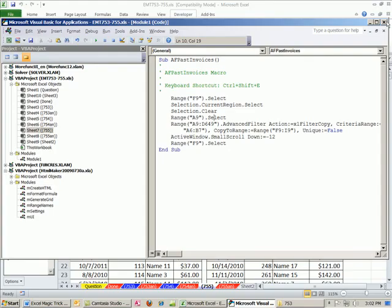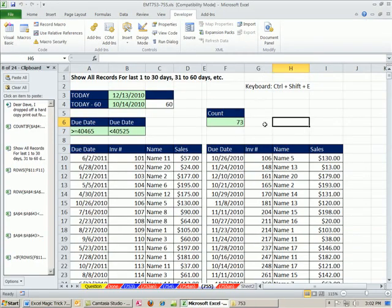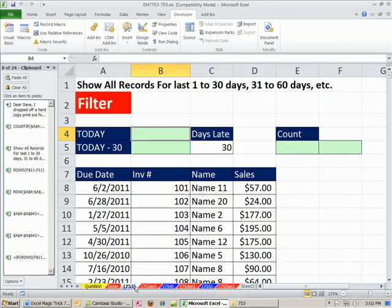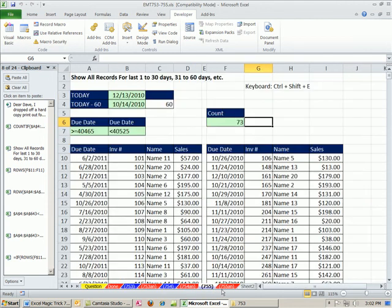That's a little fun. 753 was Extracting Invoices with Filter. 754 was Formula, and 755 was Advanced Filter and Macro. See you next video.